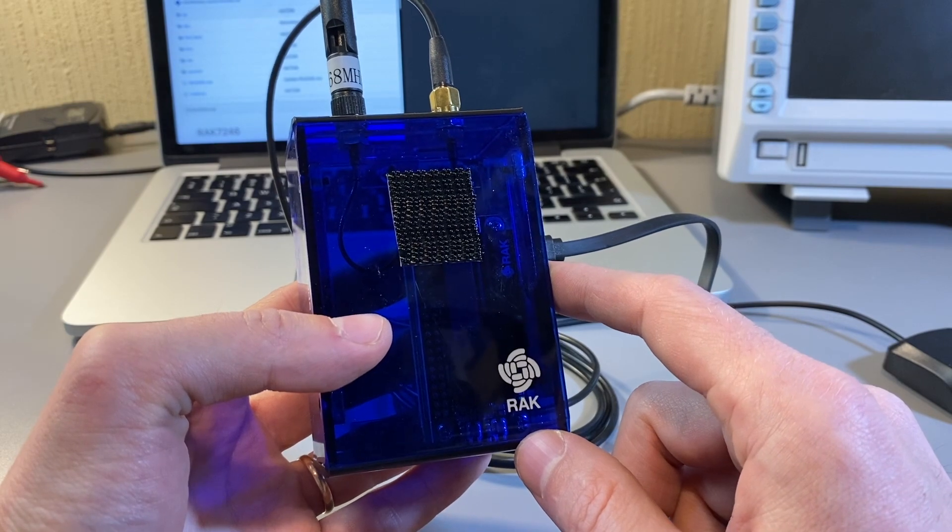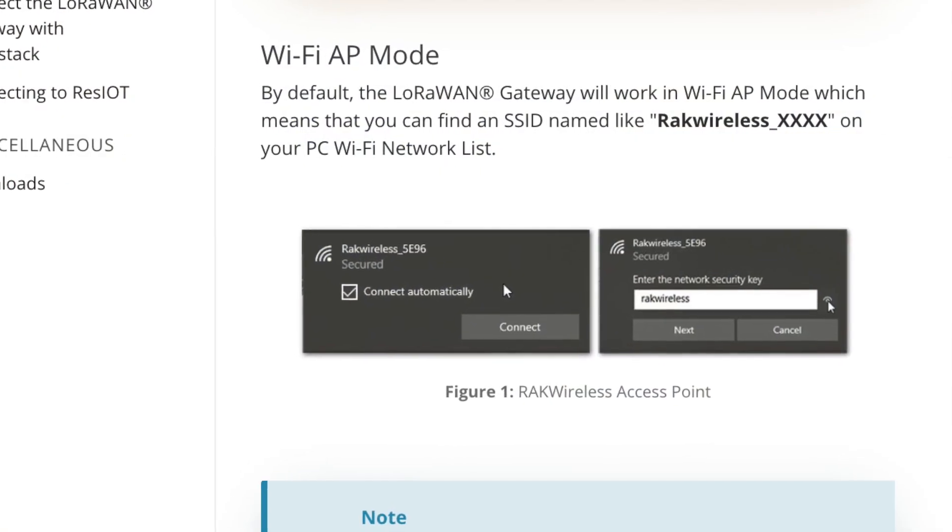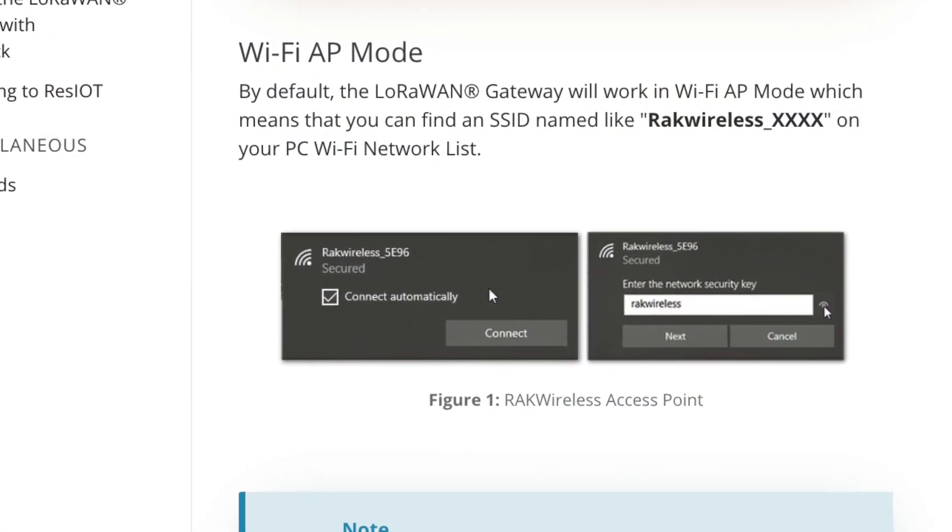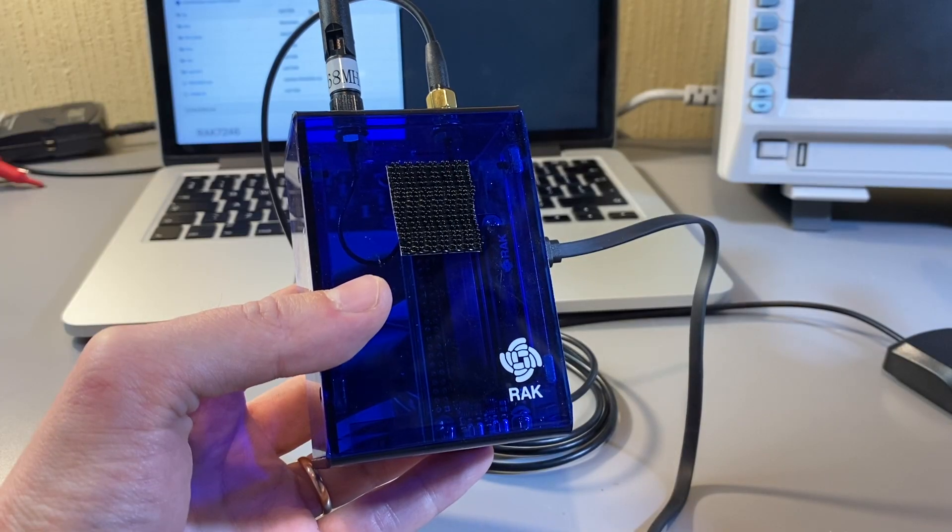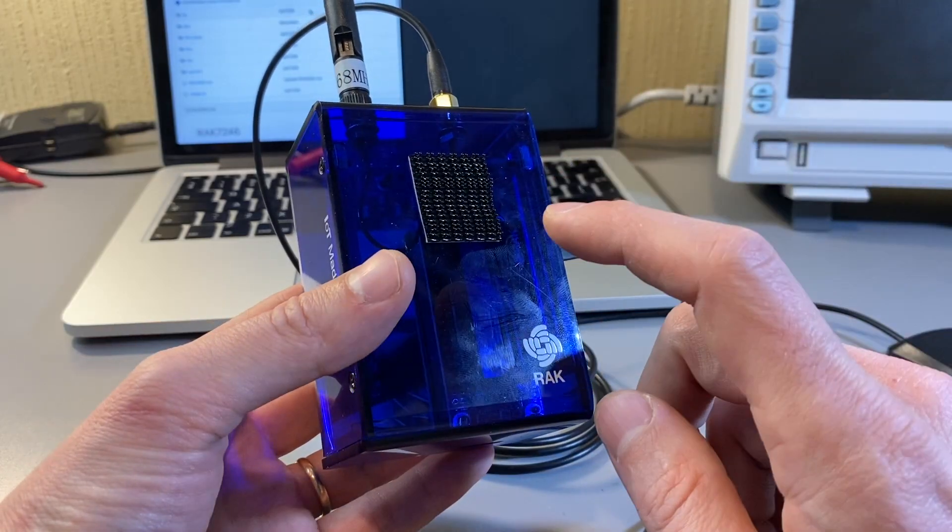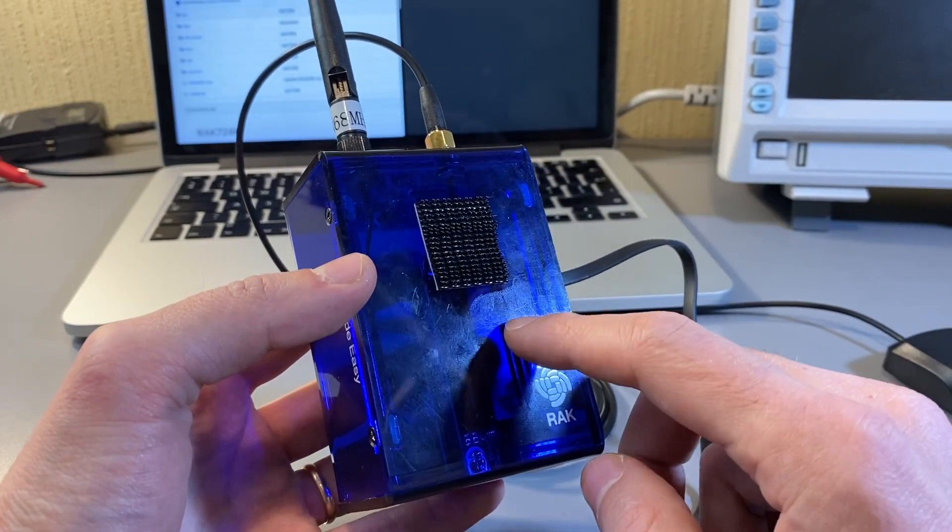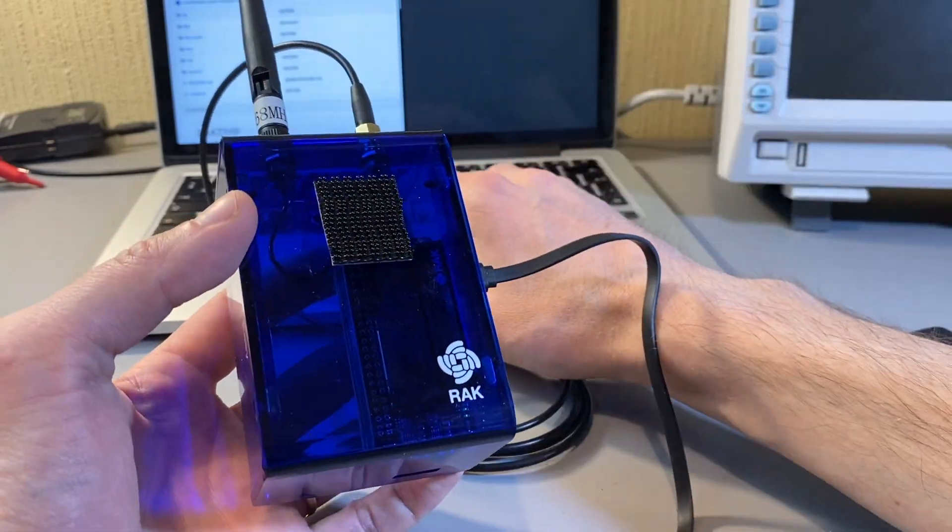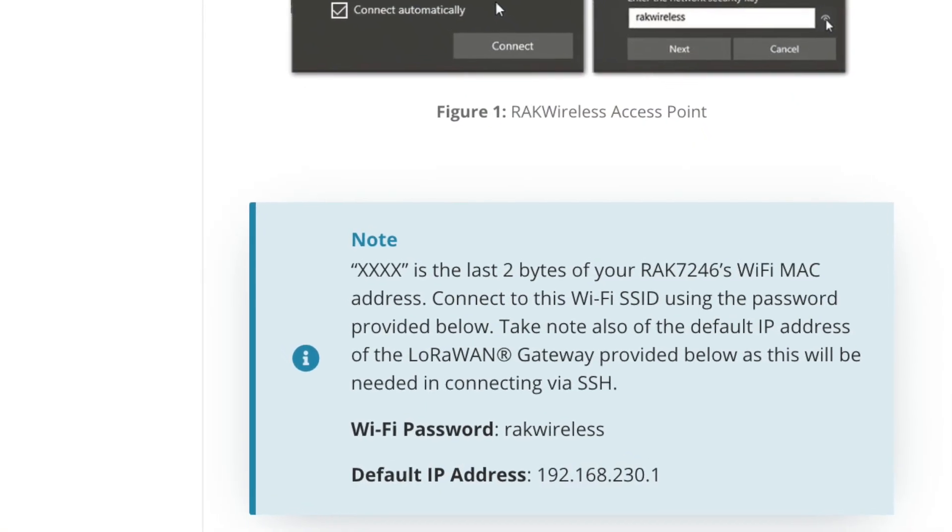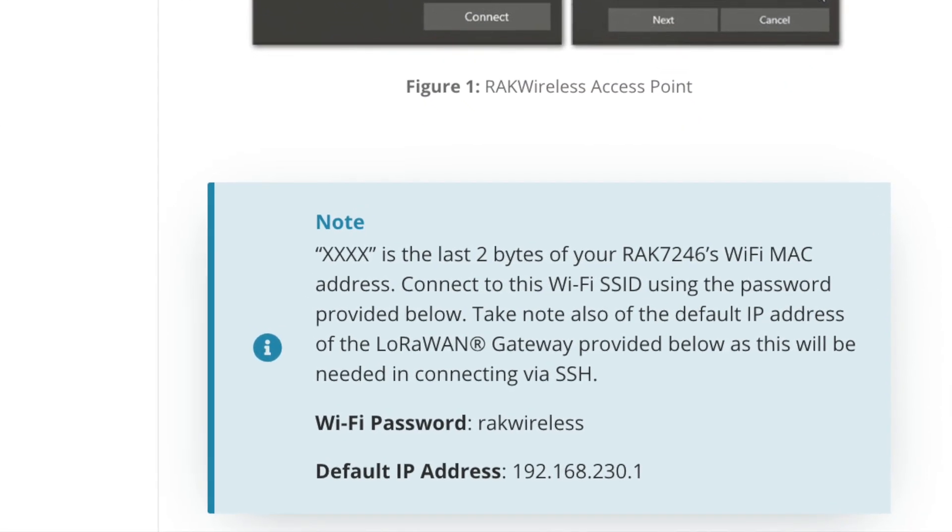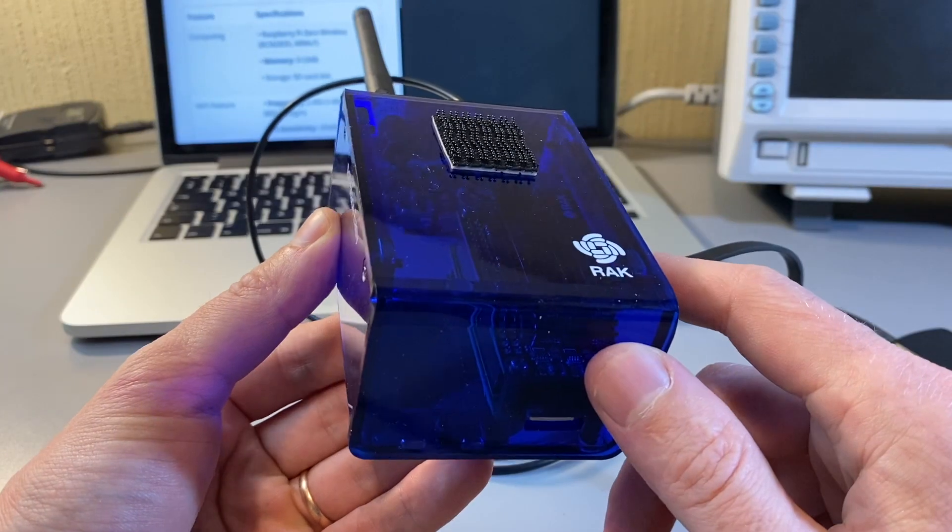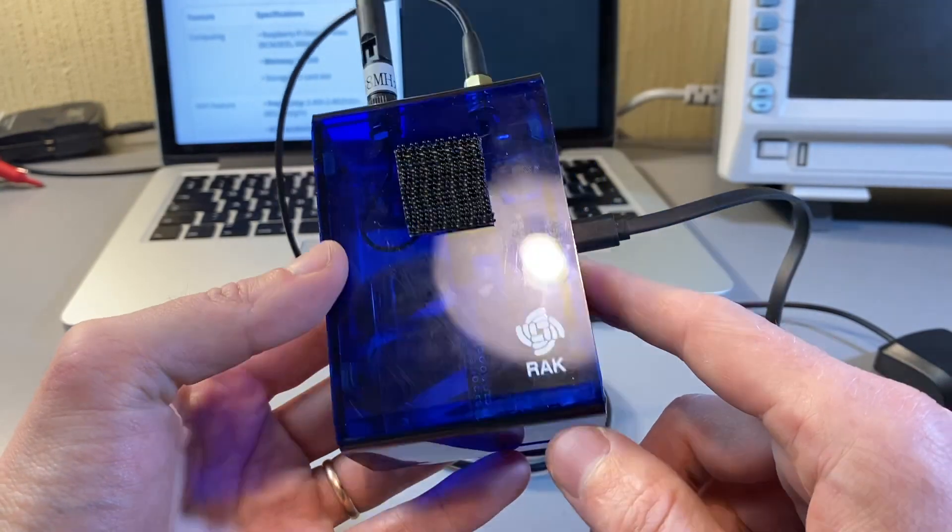It's going to be like RAC something and then the first few digits and numbers from the MAC ID of this. Essentially, you connect to it and there's a default username and a default password for it. Now you can SSH into it.